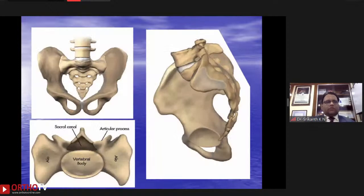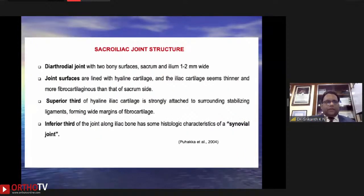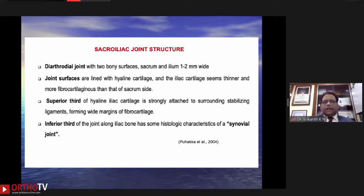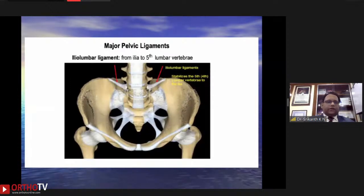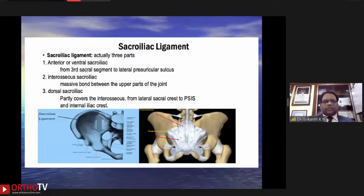Looking at the joint structure — it is a diarthrodial joint with two bony components separated by one to two millimeters. The joint surfaces are lined with hyaline cartilage; the iliac cartilage is thinner than its sacral counterpart. The superior third of the iliac cartilage is surrounded by stabilizing ligaments forming wide margins of fibrocartilage, while the inferior portion forms a synovial joint. The major ligaments include the sacrotuberous ligament, sacrospinous ligament, and importantly the sacroiliac ligament — which has anterior, posterior, and the interosseous or dorsal sacroiliac components. The interosseous ligament is a massive bond between the upper parts of the joint.